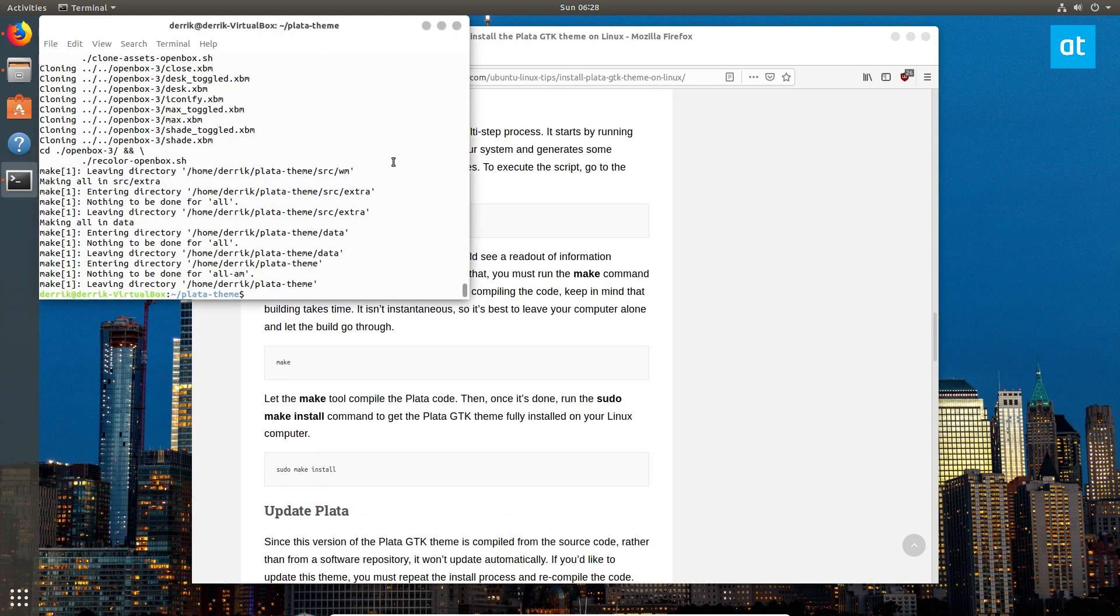Now that everything is done rendering, we can install it with sudo make install.